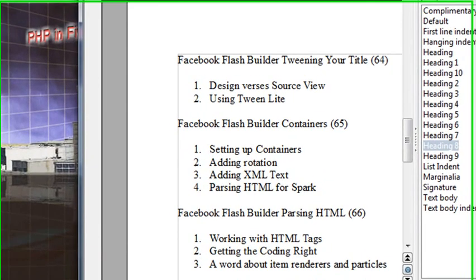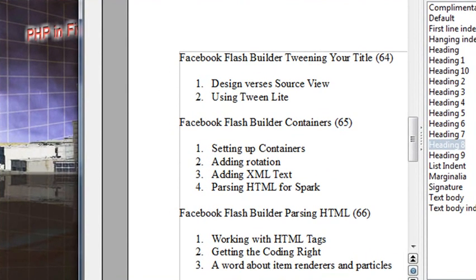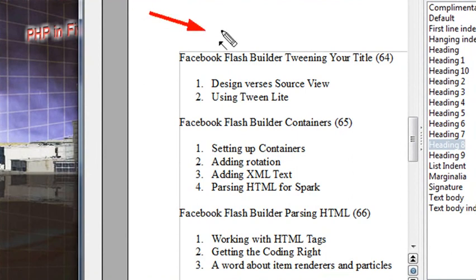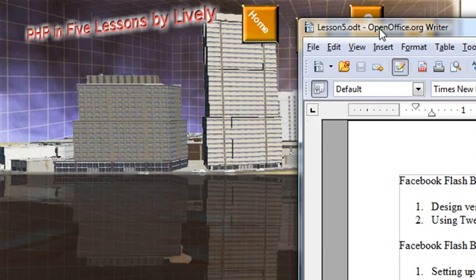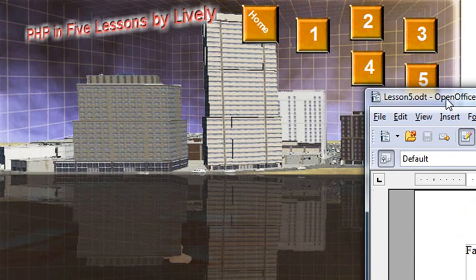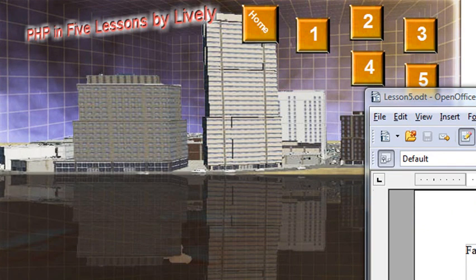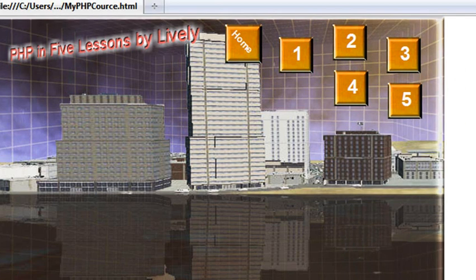Hello, this is Mike, and welcome to PHP Programming Video 64. In this particular video, we're building our Facebook Flash Builder application. We're looking at the TweenLite engine and also the difference between design view and source view. In the previous lesson, we actually put a little title on the screen, and that title actually tweens forward as you run the application.